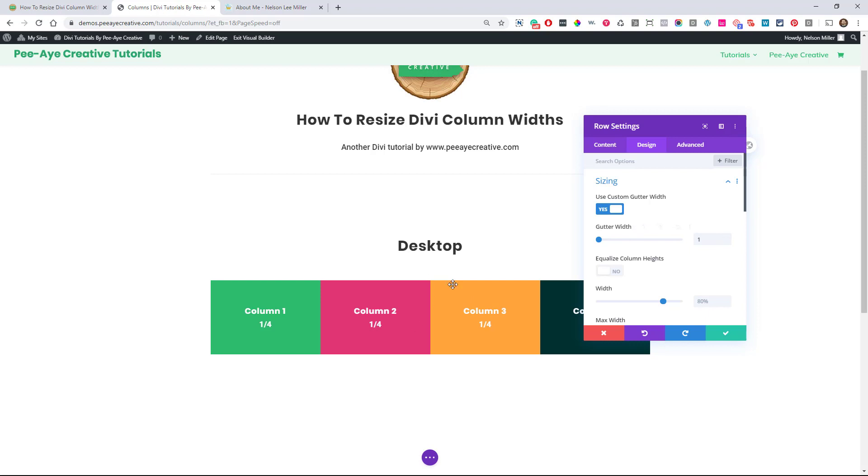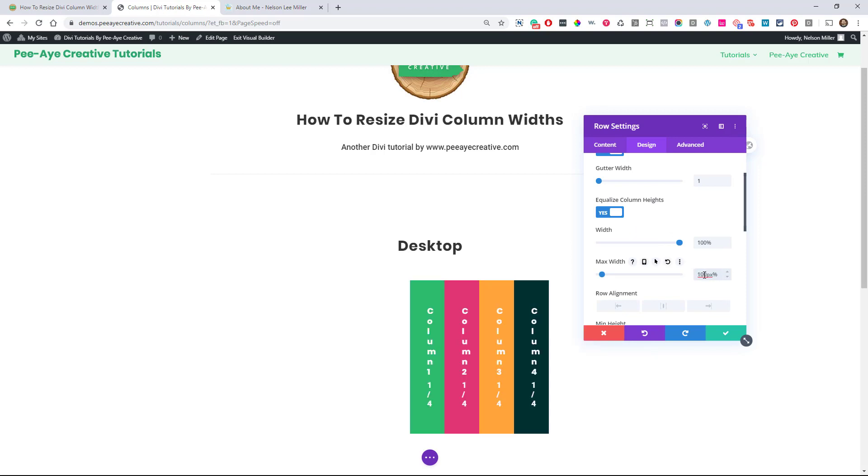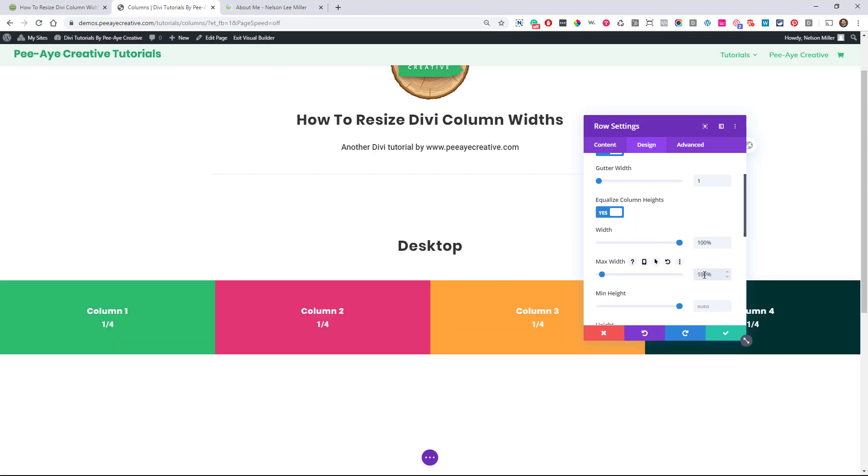And if you wanted space in here, we could add margins and paddings. But the gutter width has to be down, just turn that on. Width, we're going to make this 100%. And then the max width is overriding that, so we need to make that 100% as well. So there's our columns.